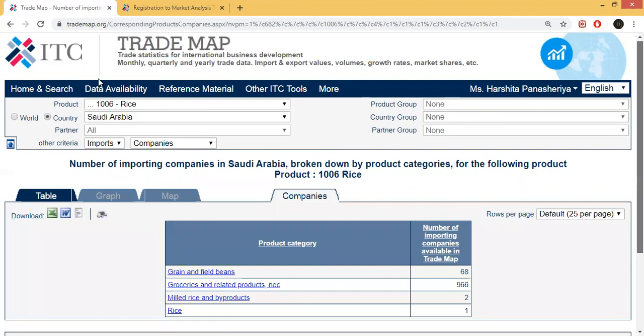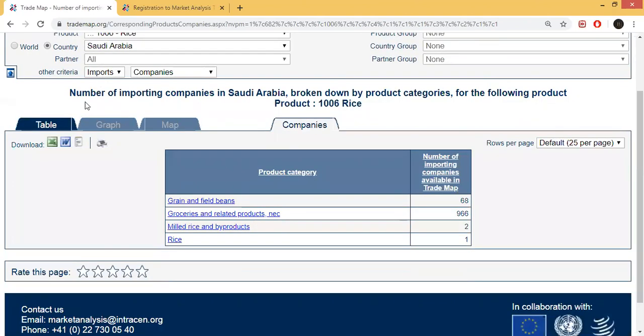Here you can see the number of importing companies in Saudi Arabia, broken down by product categories. There are product categories listed.